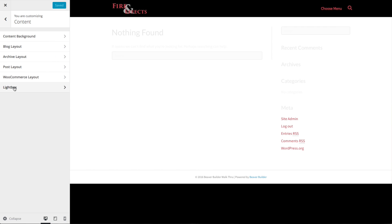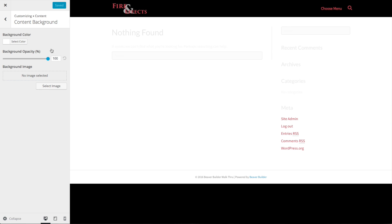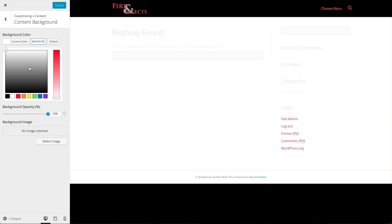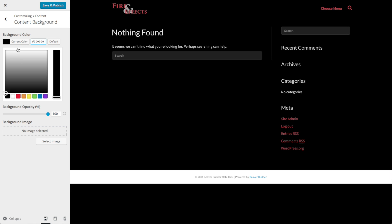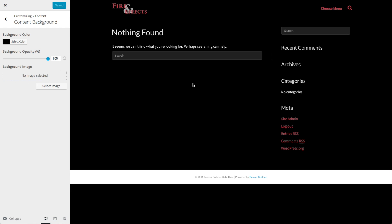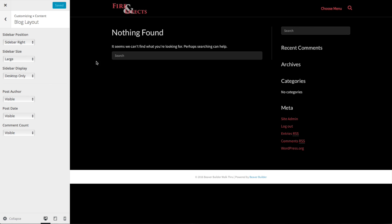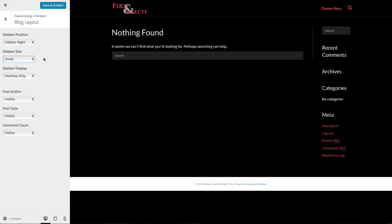Now we've got the header all set up. For the content section, the content background is the background color for blog posts. If you're using WooCommerce or another plugin with a specific content background type, it might also use this as the default. So we want to use black here. Save and publish. You can already see the website is getting transformed. For the blog layout — WordPress starts your home page as a blog by default, which we'll change in the next video — I don't like how wide the default sidebar is, so I'm changing it from large to small. For blog posts you have options for whether to show the author, date, or comment count. Save and publish.